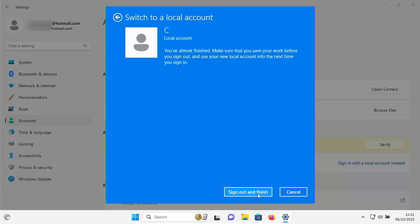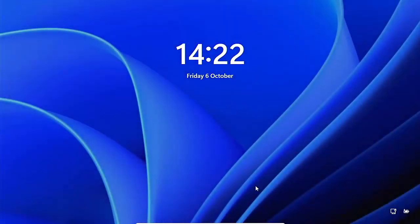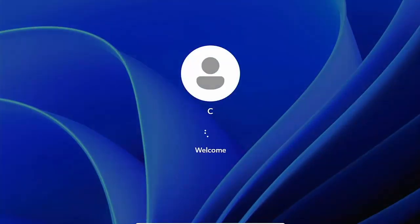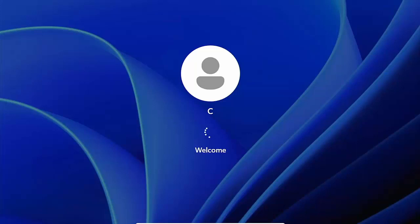And then here we've got sign out and finish. So left click once on sign out and finish. It's just signing out. And hopefully now when we go back to the sign in screen and click sign in, there you go, doesn't ask for a password.